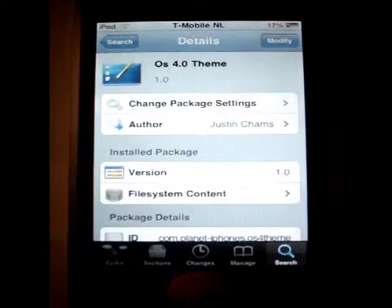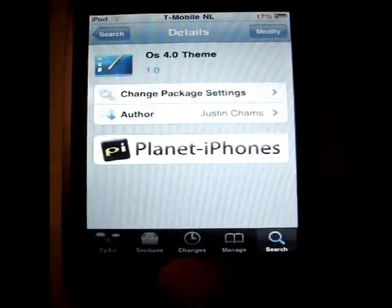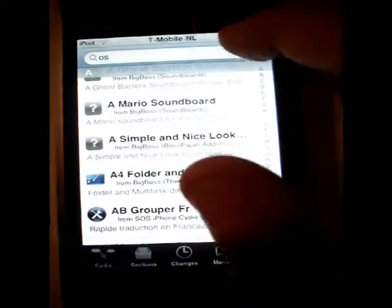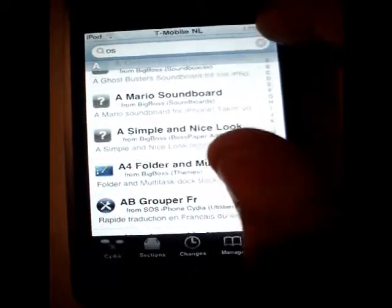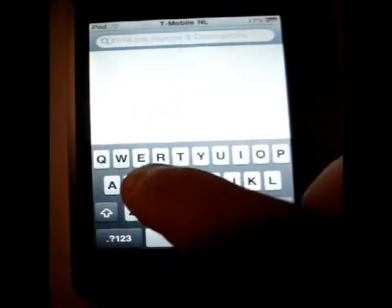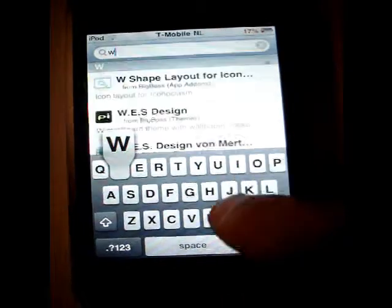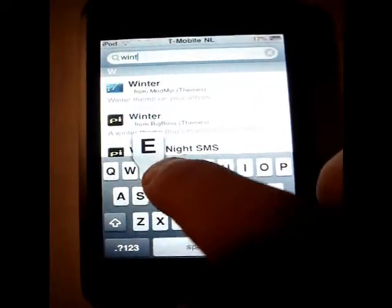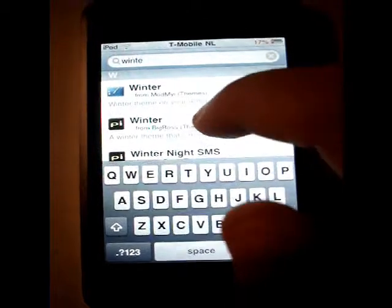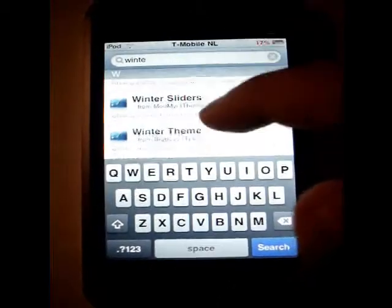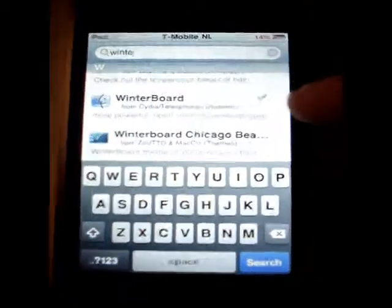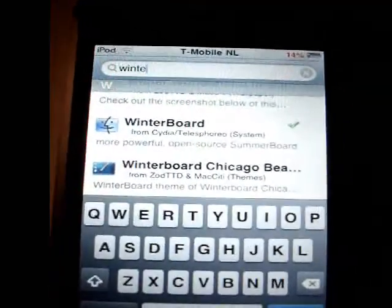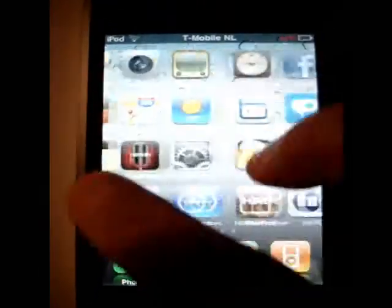If you don't have WinterBoard, you should install that too. If you have to install anything, you can just do WinterBoard.